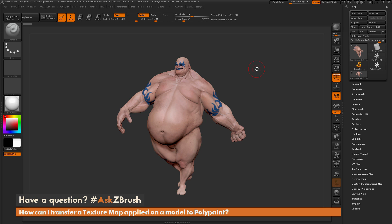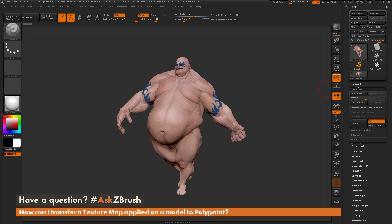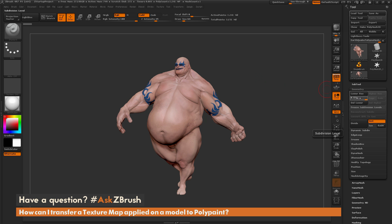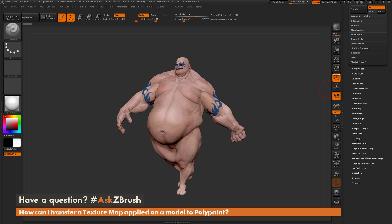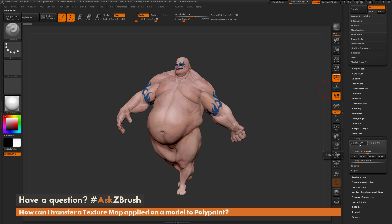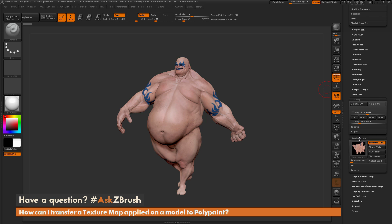This is Joseph Drust and welcome back to another episode of Ask ZBrush. We had a question sent in asking: how can I transfer a texture map applied on a model to polypaint? To start off, I just have ZBrush loaded up with the Earthquake model. Earthquake currently has six subdivision levels, UV mapping, UV coordinates, and a texture map applied.